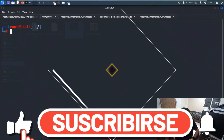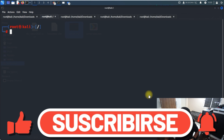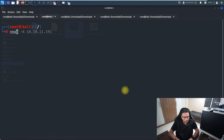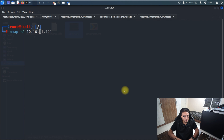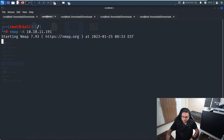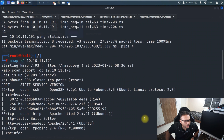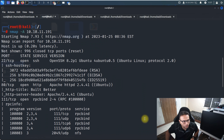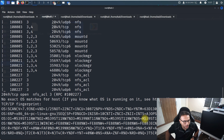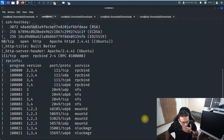We start with nmap as always. The command is nmap -A and the IP address is 10.10.11.191. From the output we can see port 22, port 80, port 2111, and port 2049 are enabled.